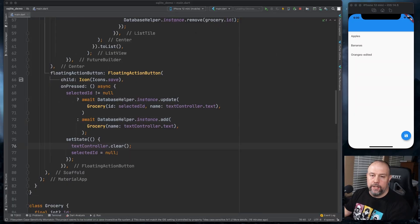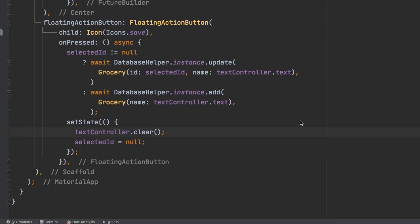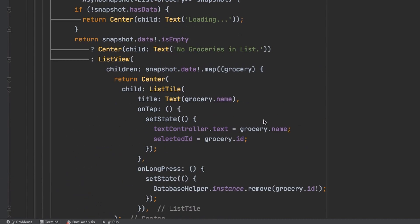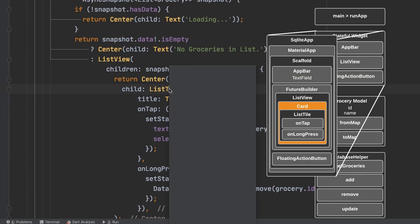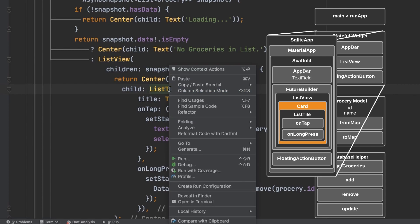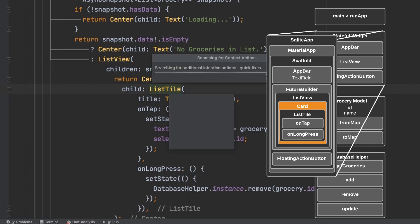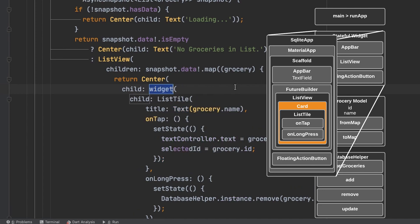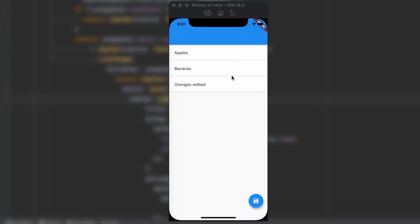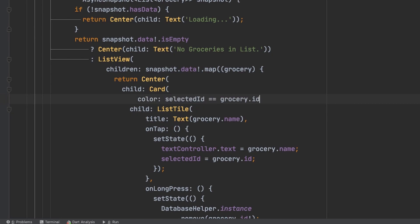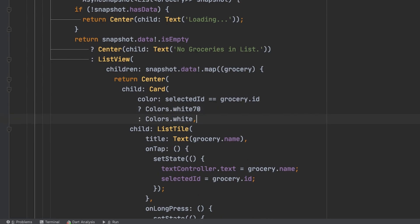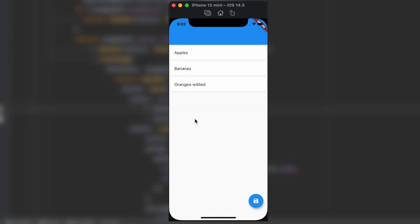So that's all the functionality. But as a bonus, we're going to go ahead and clean it up a little bit and make it a little bit easier to understand. Let's start by adding a card around the list tile. I'm going to right mouse click on it. Show context actions. Wrap with widget. And we'll add a card. That looks a little bit better there. And then what we can do is add some coloring to where when a grocery item is selected, it's highlighted. So what this is going to do is if an ID is selected, it's going to change that record to gray. Otherwise, it's just going to be white. So we will click on oranges edited and you'll see it is now gray.